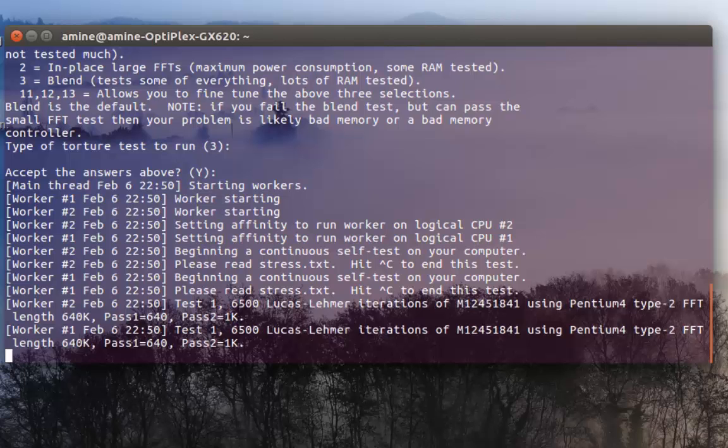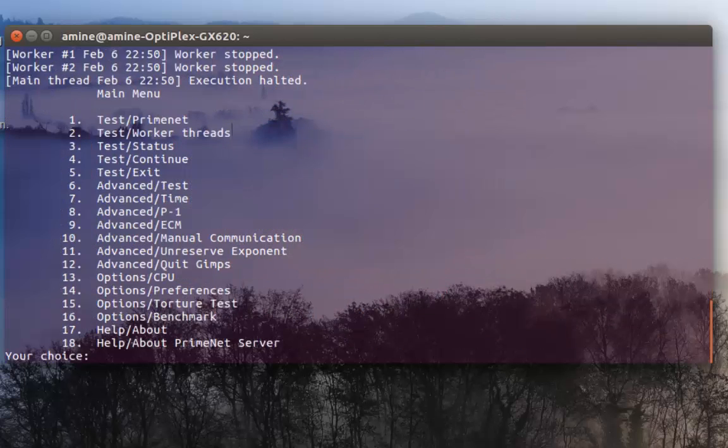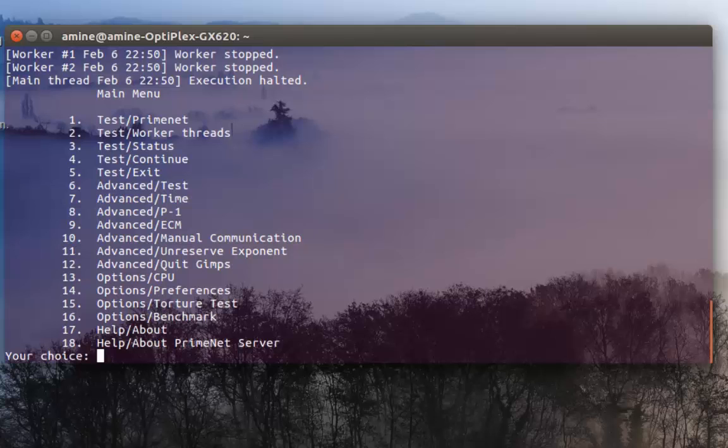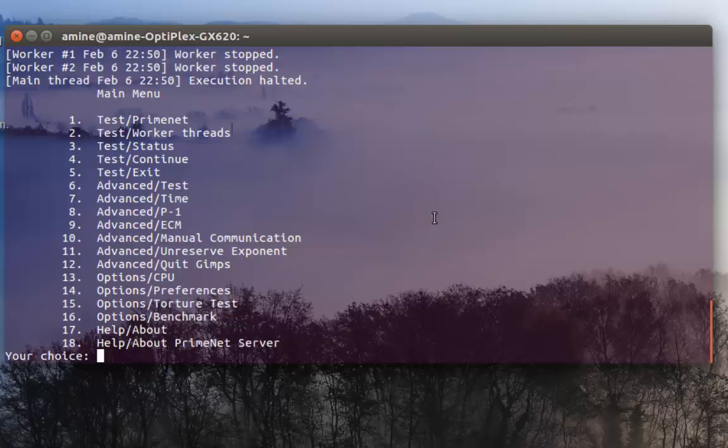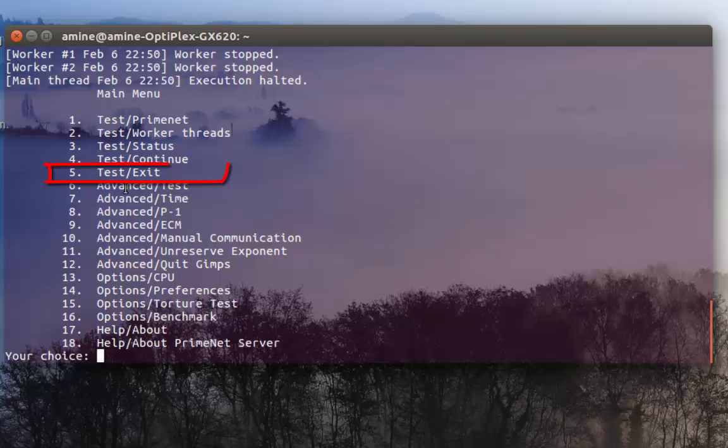If you have any errors it will be written in a file called result.txt in the same directory. In order to exit the program it's pretty easy - you have to type number five as you can see here in the menu.